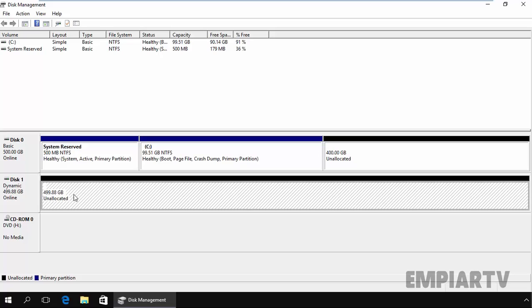So that time your simple volume will be converted to span volume. One more thing which you have to remember is that if the simple volume is the system volume or the boot volume, that time you cannot extend the simple volume.